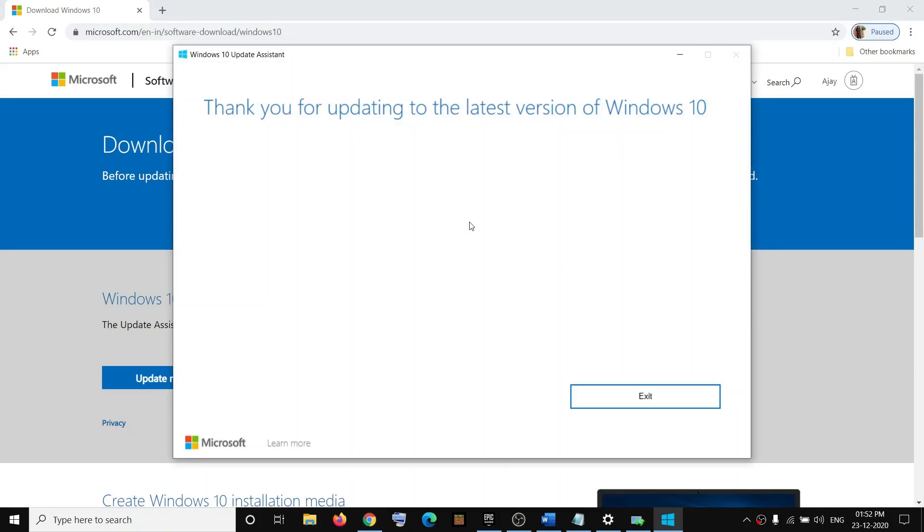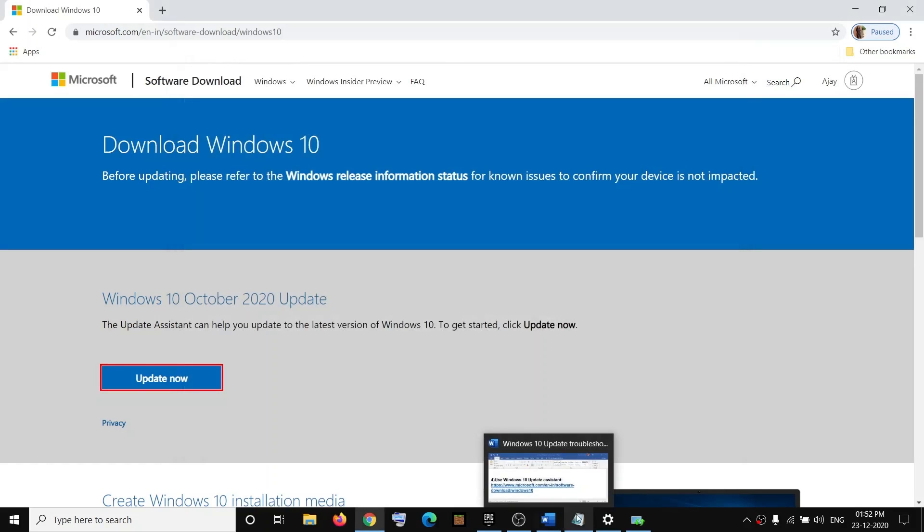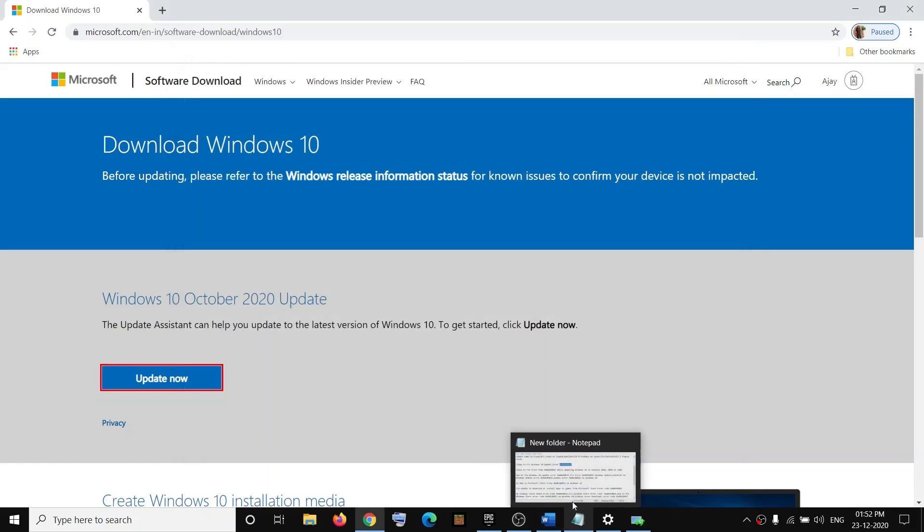It will check the update and if there is any pending update, it will tell you to install it. And once installed, your Windows will be up to date. Now if you're still facing the error message, if nothing is working, in that case on the same website you can use Media Creation Tool.